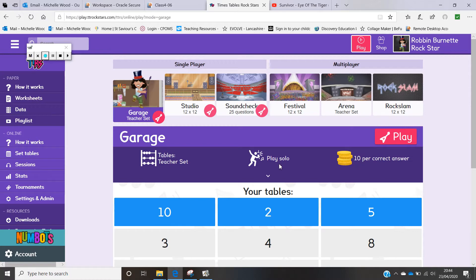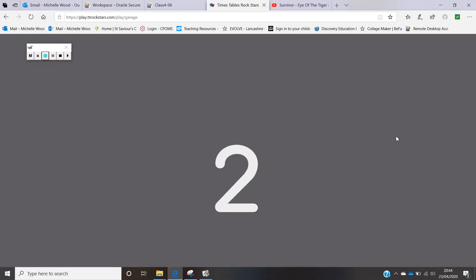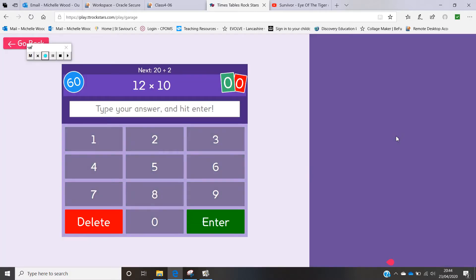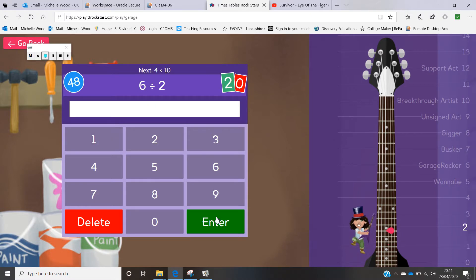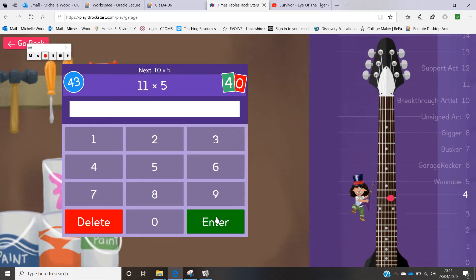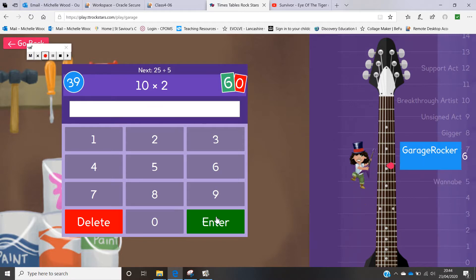You play this one on your own. When you click on play it counts down and then you can start — it will show you a question and you can either type your answer or hit the buttons, then press enter. As you go through it will tell you how quickly you are working and where you are on the Times Table Rockstars scale.